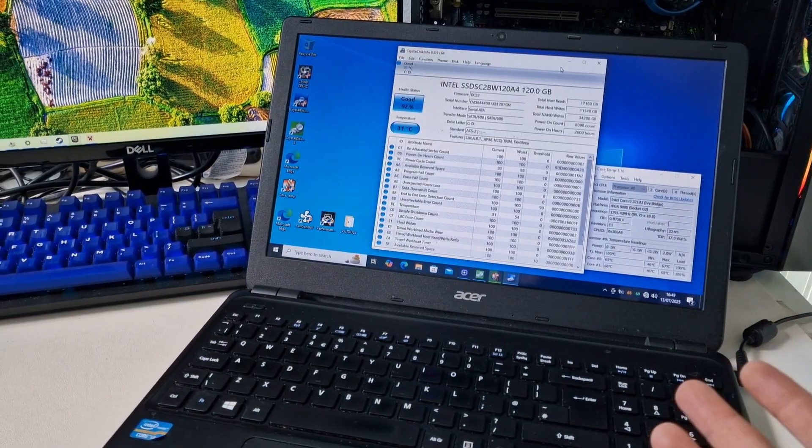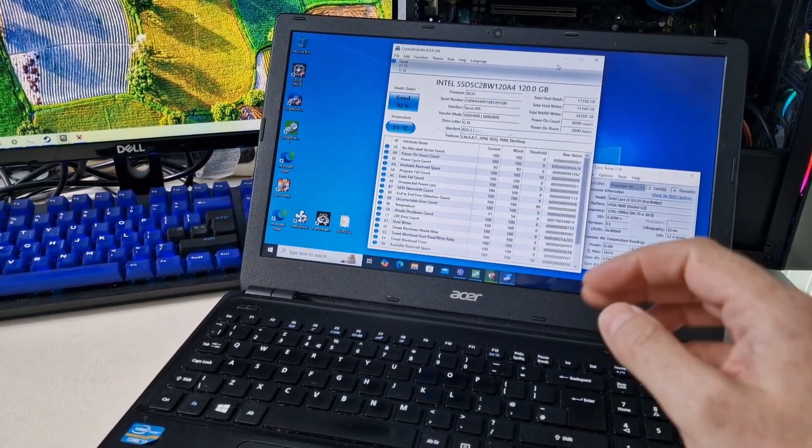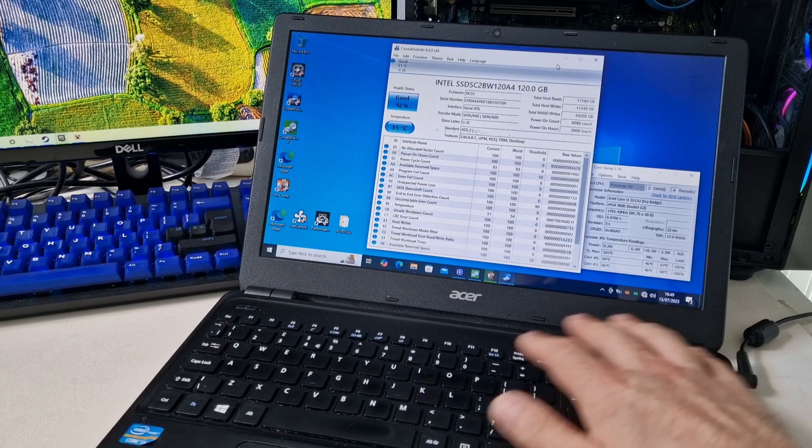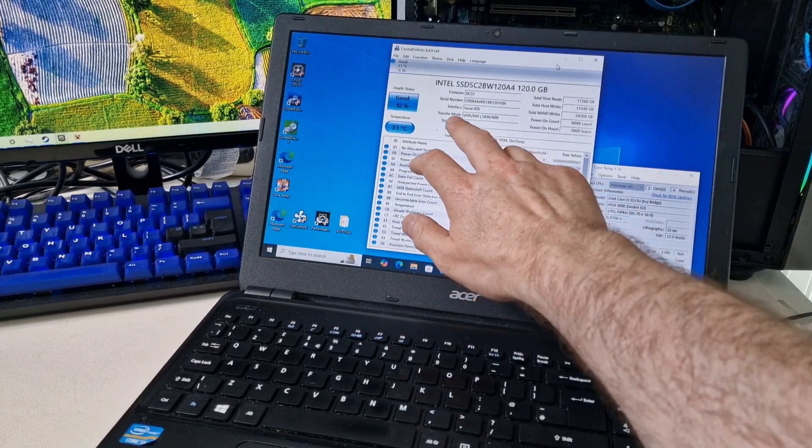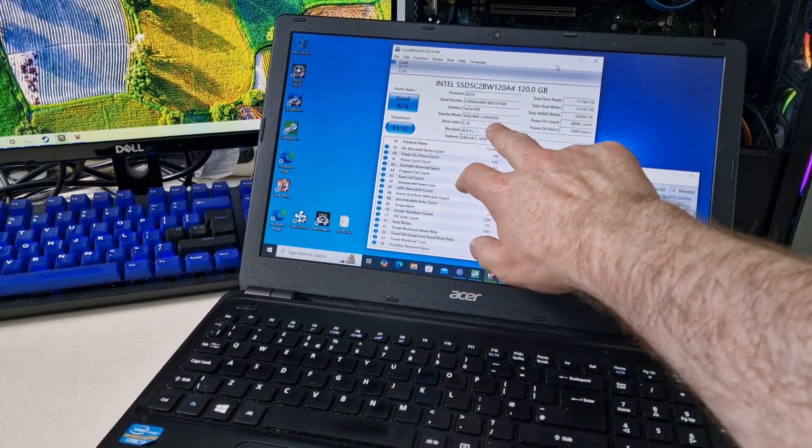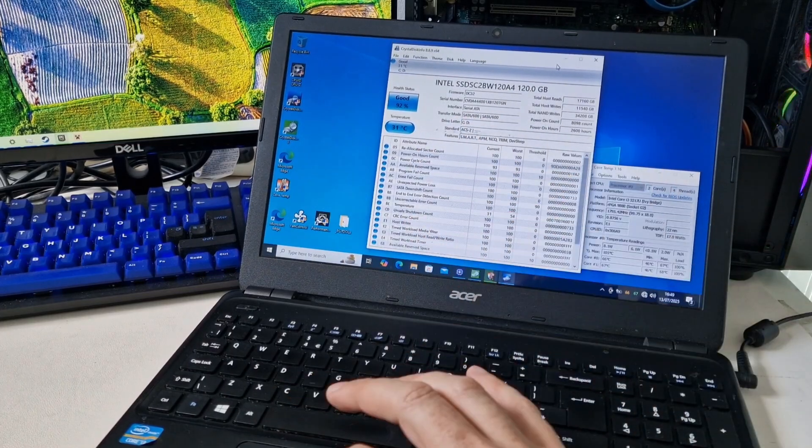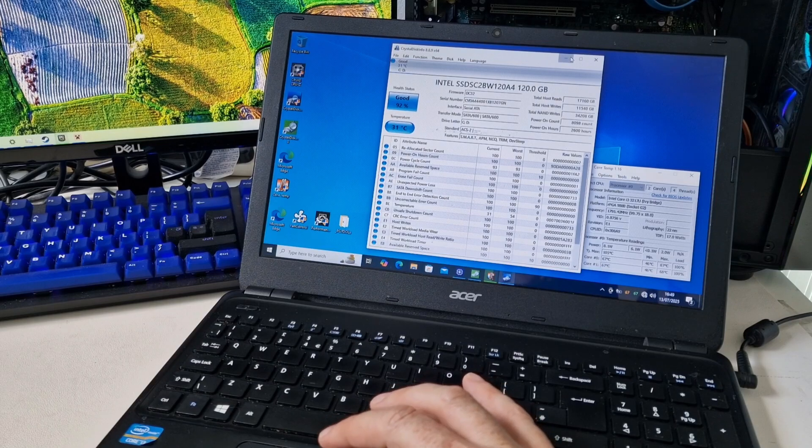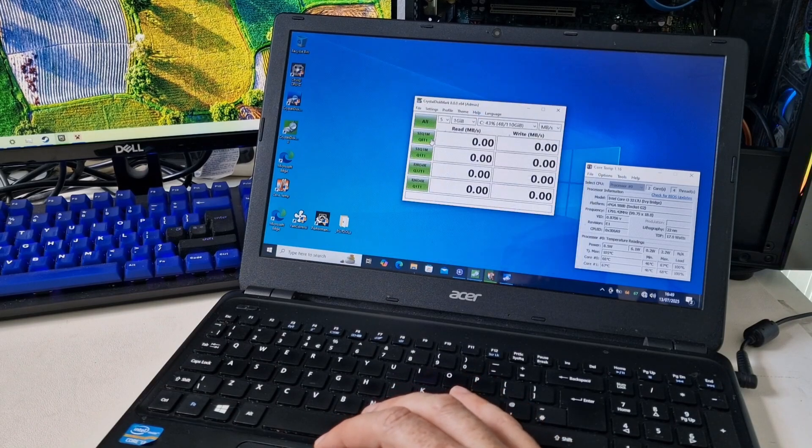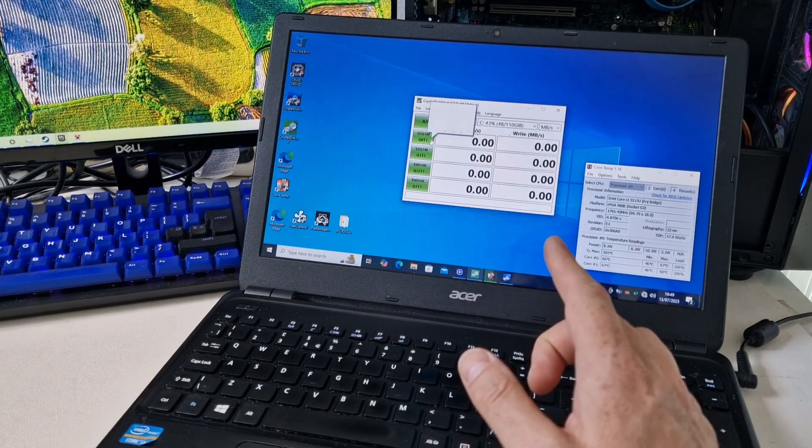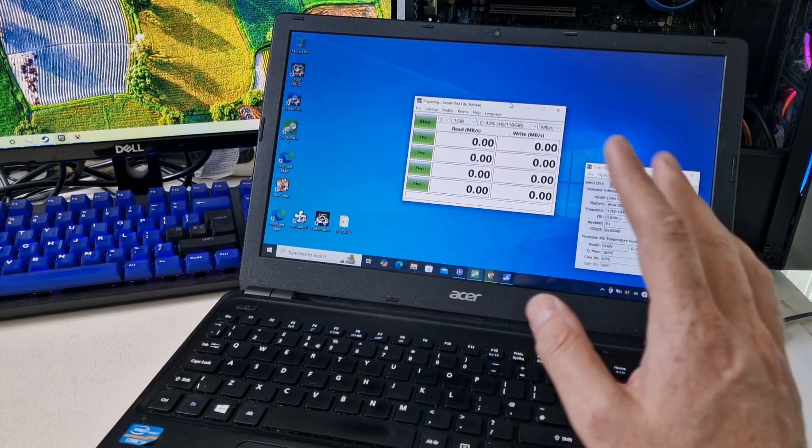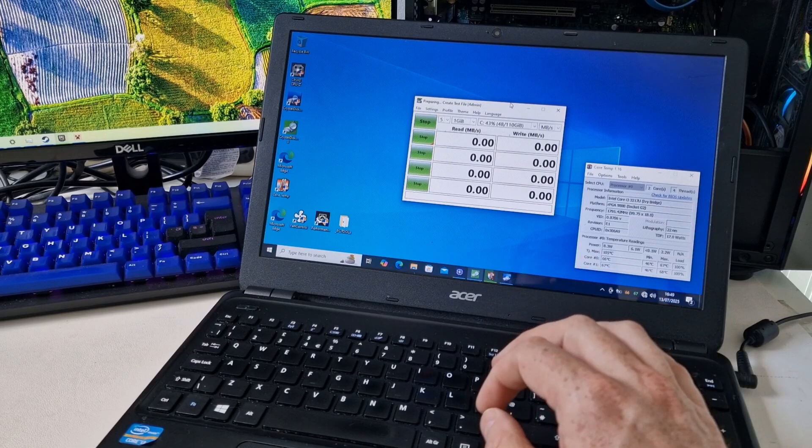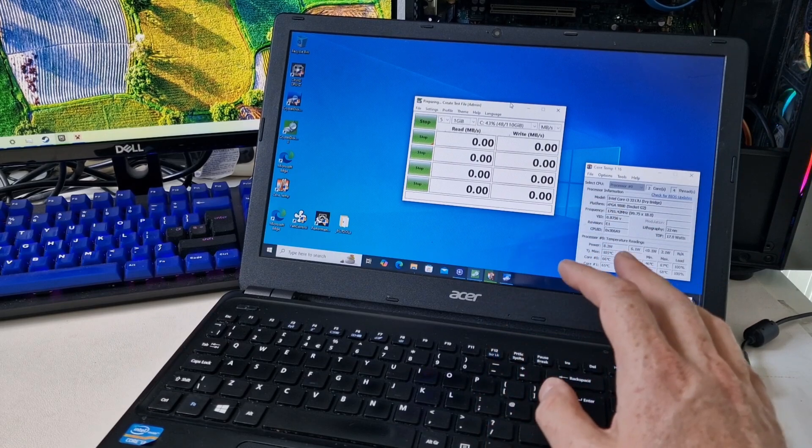So I've checked and the Wi-Fi connection is working. It's detecting the Wi-Fi. The drive is connected in SATA 600 SATA 3. And I'll just run a quick speed test to see what kind of performance we're getting with the SSD drive.